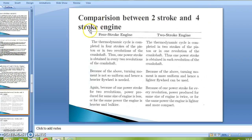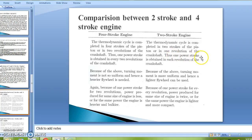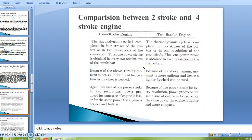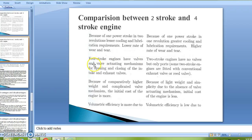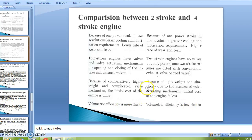Comparison between two-stroke and four-stroke engines. In a four-stroke engine, the thermodynamic cycle is completed in four strokes of the piston or two revolutions of the crankshaft, so one power stroke is obtained every two revolutions. In a two-stroke engine, the cycle is completed in two strokes and one revolution, giving one power stroke per revolution. Four-stroke engines have valves and valve actuating mechanisms; two-stroke engines have no valves but only ports. Volumetric efficiency in four-stroke engines is more; in two-stroke engines it is less.